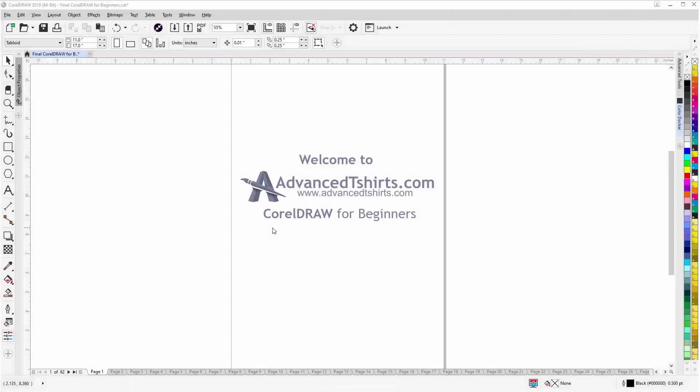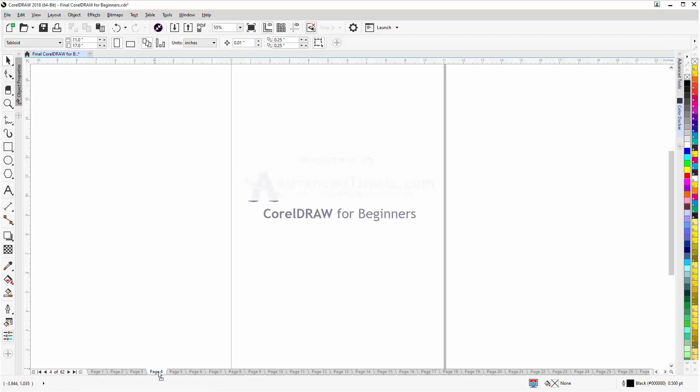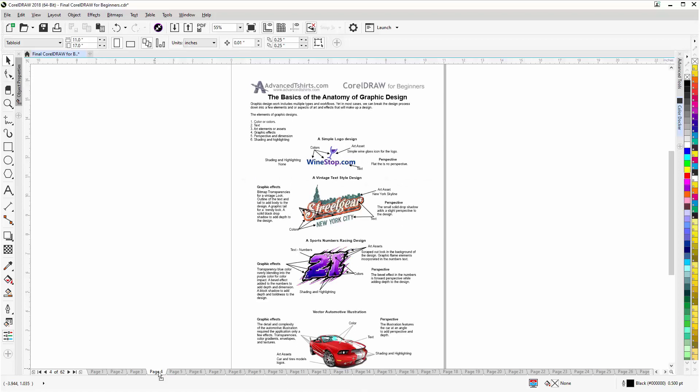Before we get into our training video, if by chance you found this video as a recommended video on YouTube, this training video is actually part of an extensive Corel Draw for Beginners training series from advancedtshirts.com. We have developed dozens of videos and we also have available on our website downloadable work along files that you can work with in Corel Draw while you're working through the training videos.